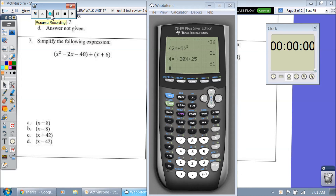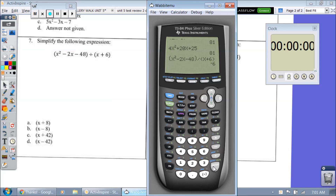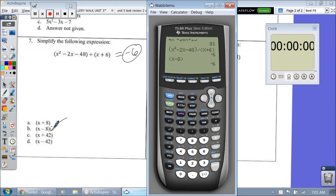Number 7, simplify. You don't have to do anything but type some buttons in — we've already stored x as 2. Let's type in x squared minus 2x minus 48 divided by parentheses x plus 6. We're going to get an output of negative 6. Which one gives me negative 6? Let's go right to the answer of B: type in x minus 8 — and it does. So my answer is B.